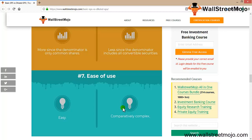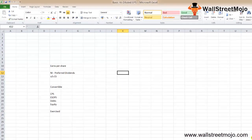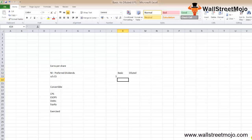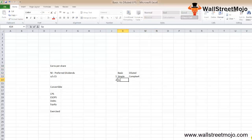Now let's understand the key differences. First: basic EPS is a simple measure of profitability, while diluted EPS is complex. Second: basic EPS is the most suitable but not a very sound approach to find out how a company is doing financially. Diluted EPS is a much better and stricter approach to find out how the company is doing financially.